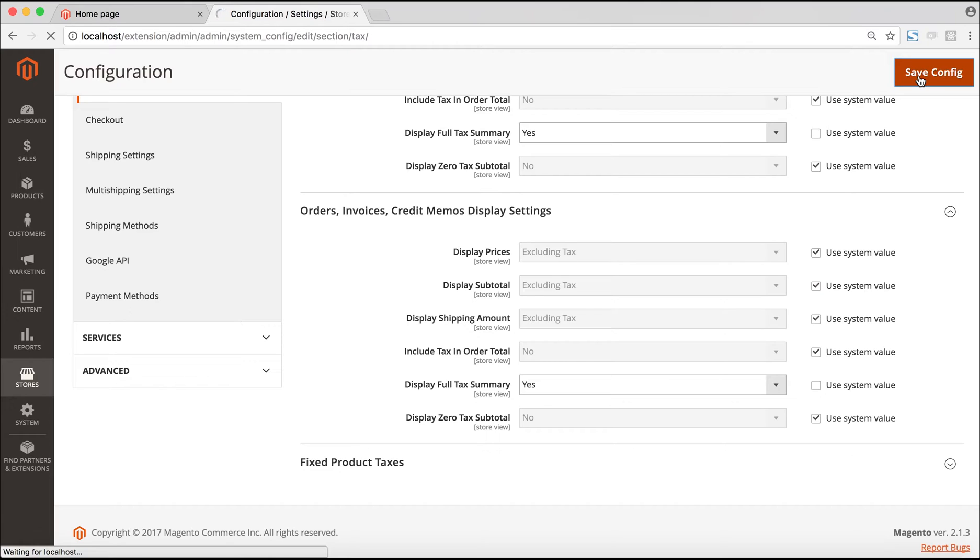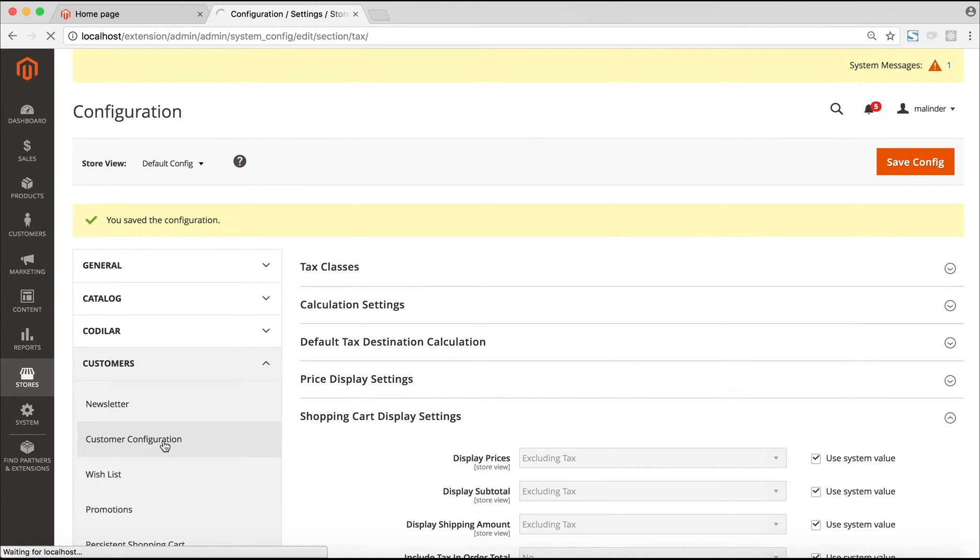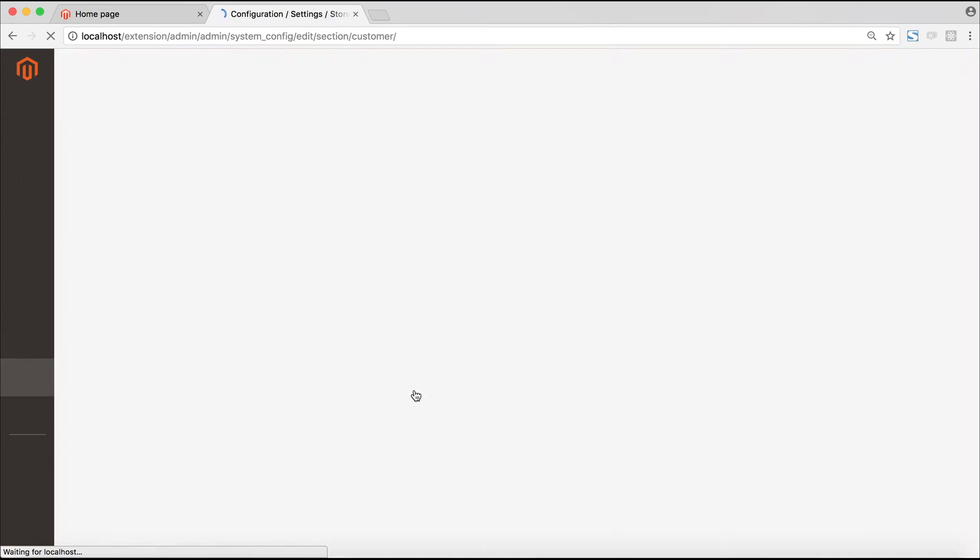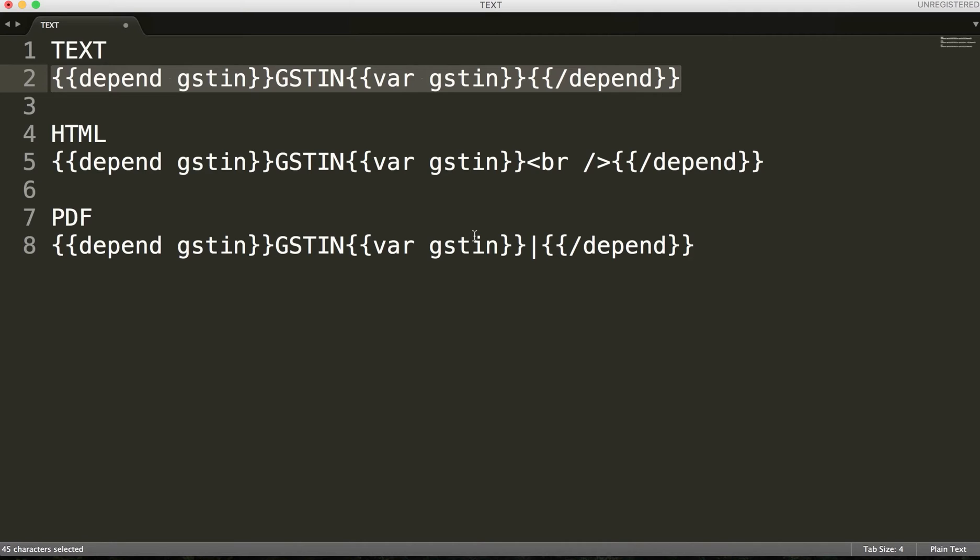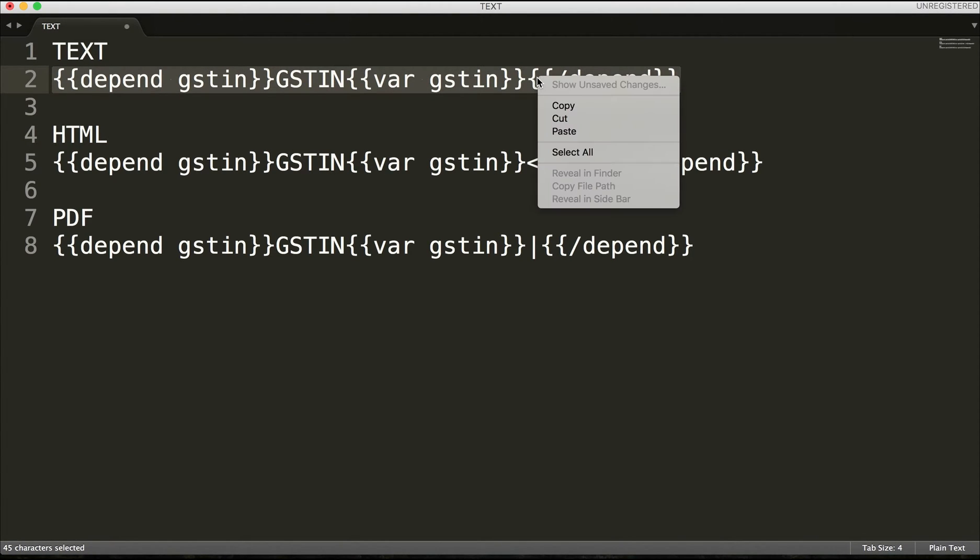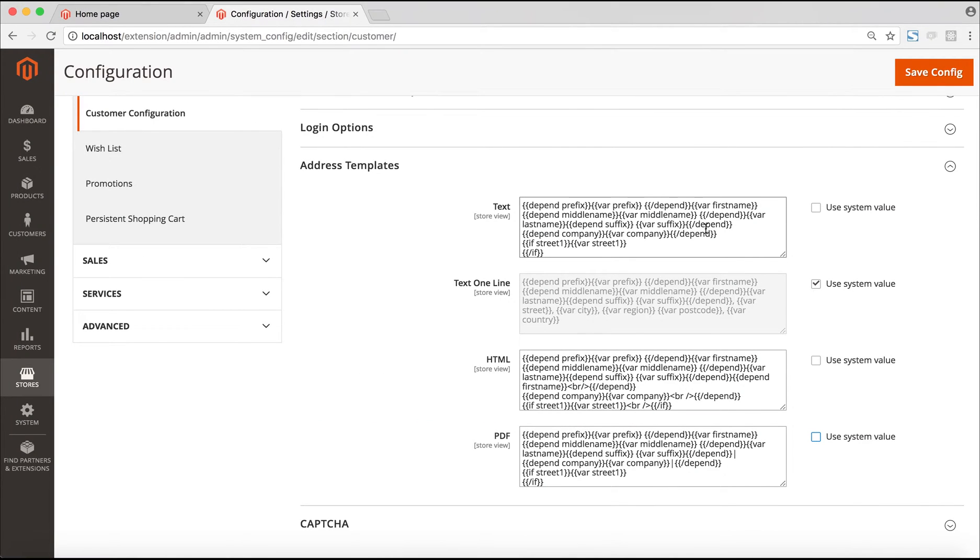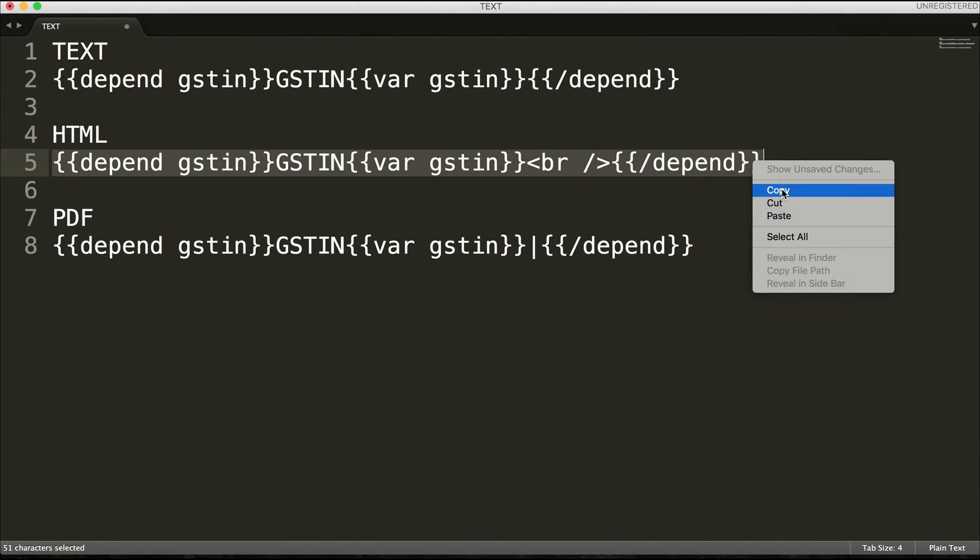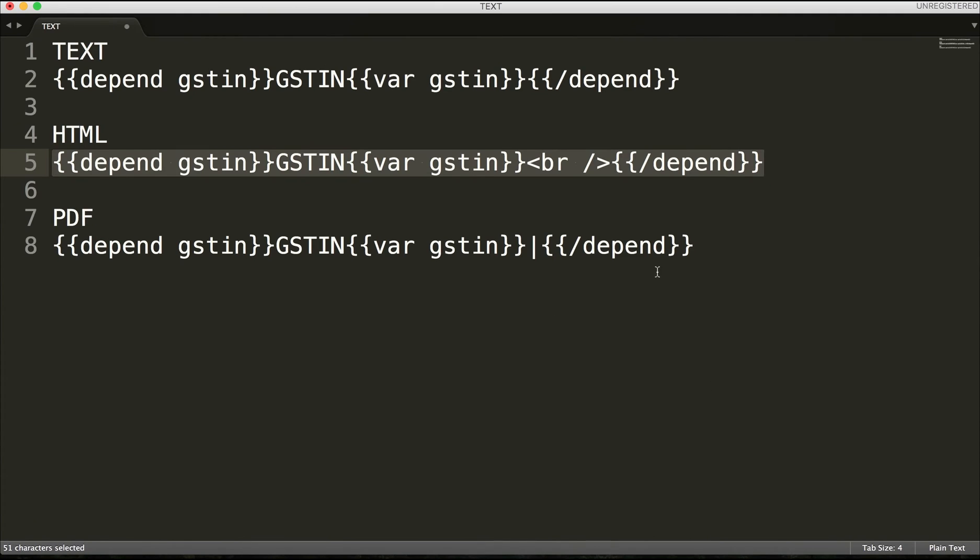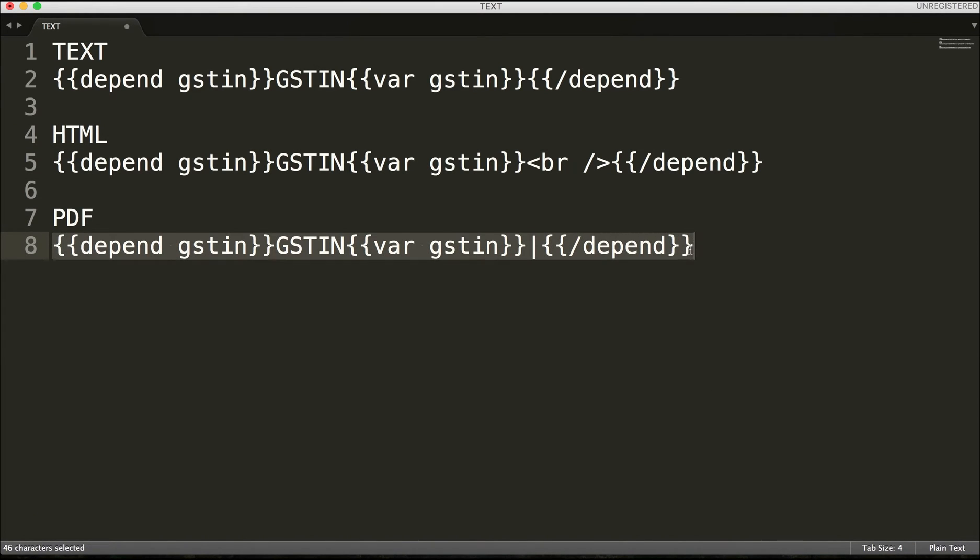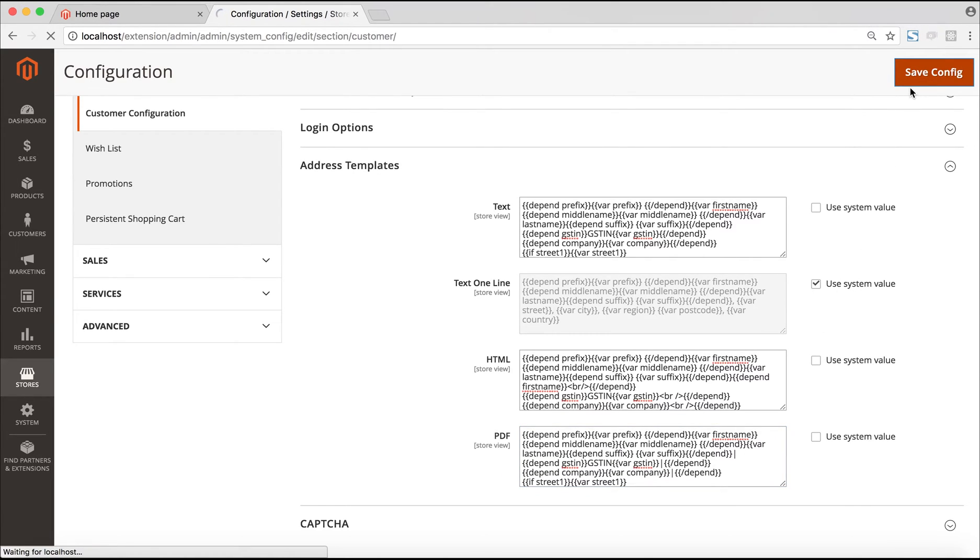The next step would be to show the GST IN of the customer in the front end as well. For that, we need to go to the customer configuration under the customers tab. Here we need to put some custom code under the text, HTML and PDF sections. I'll copy the text code and put it in the text section, do the same with the HTML code, and the same thing with the PDF as well. After that is done, we save this configuration. That completes our configuration settings.